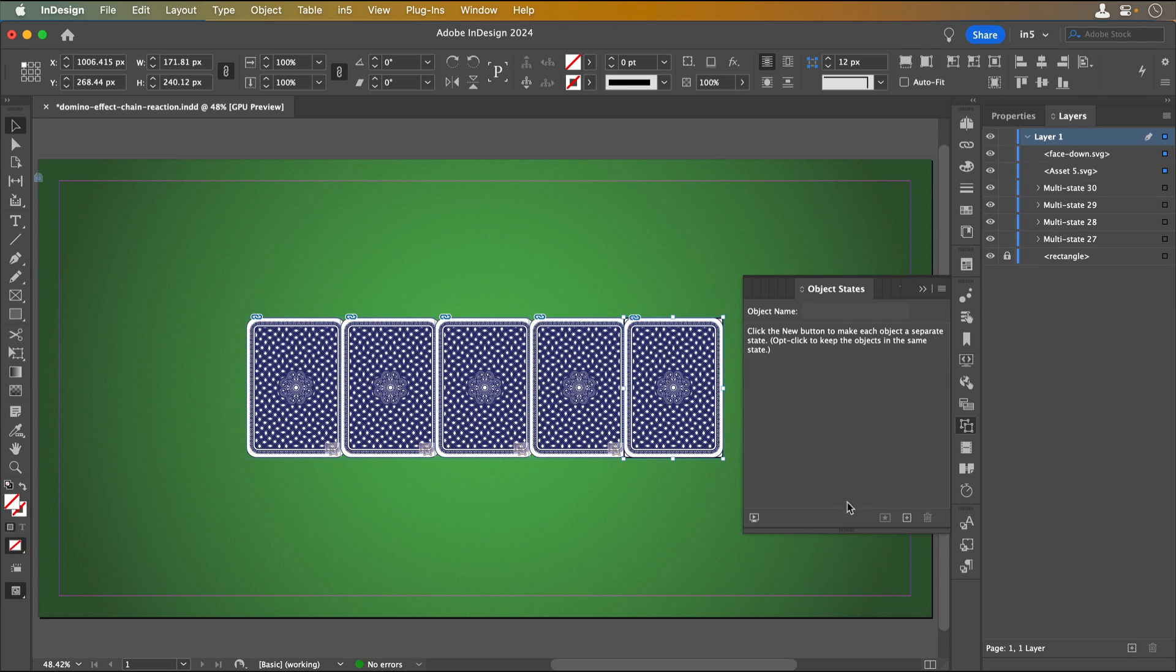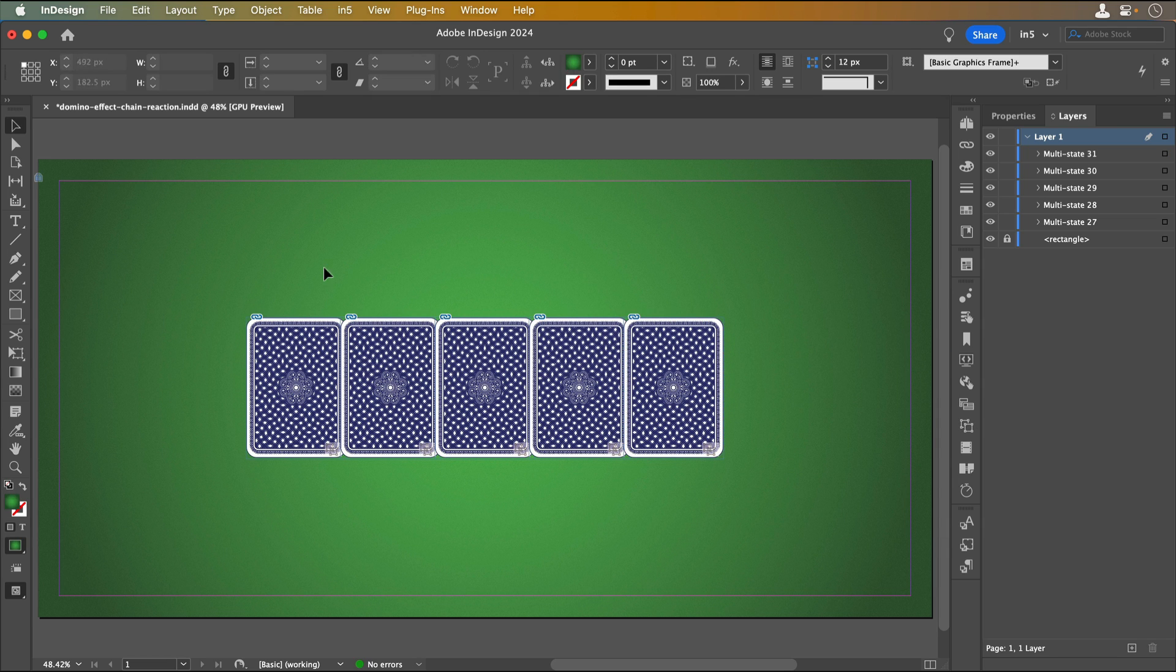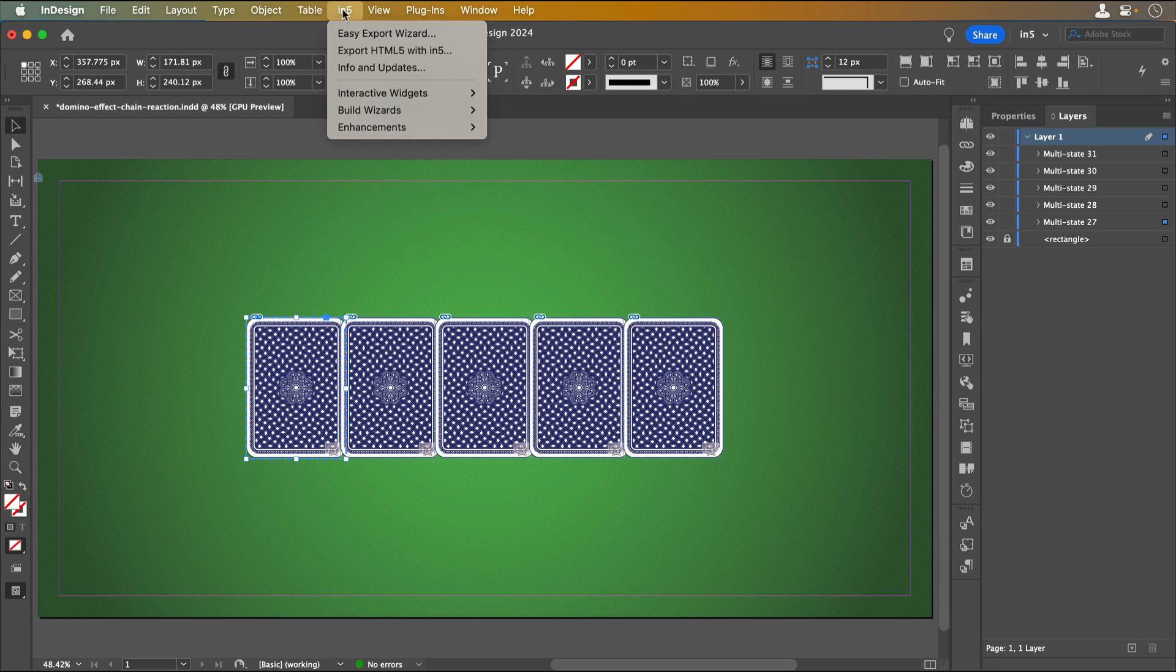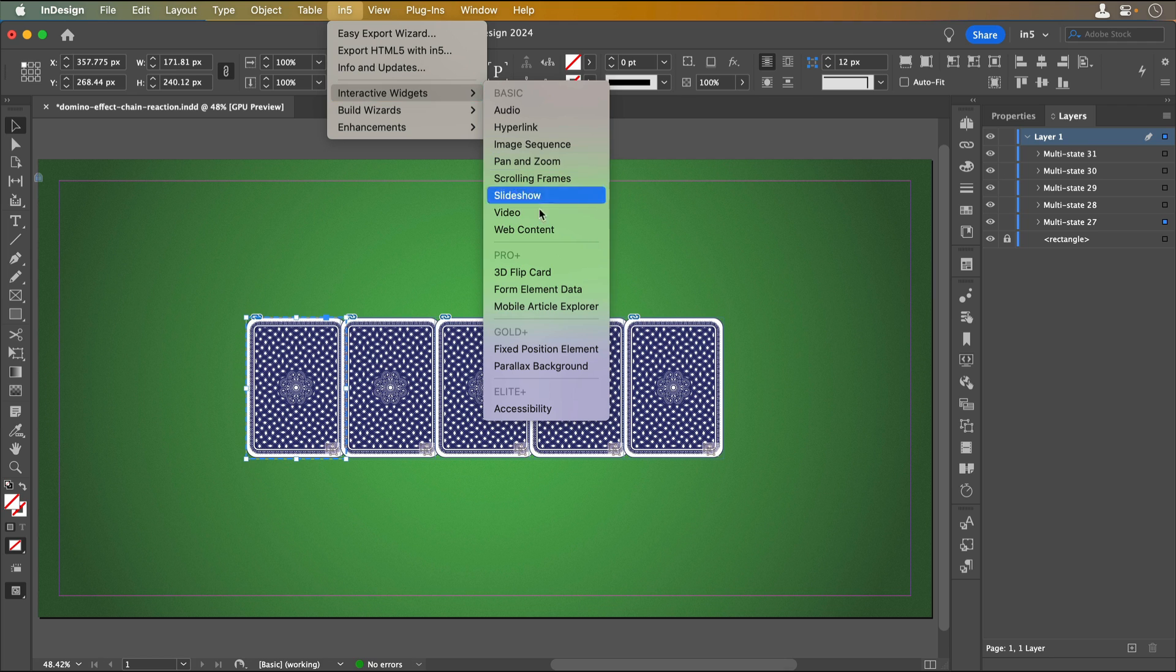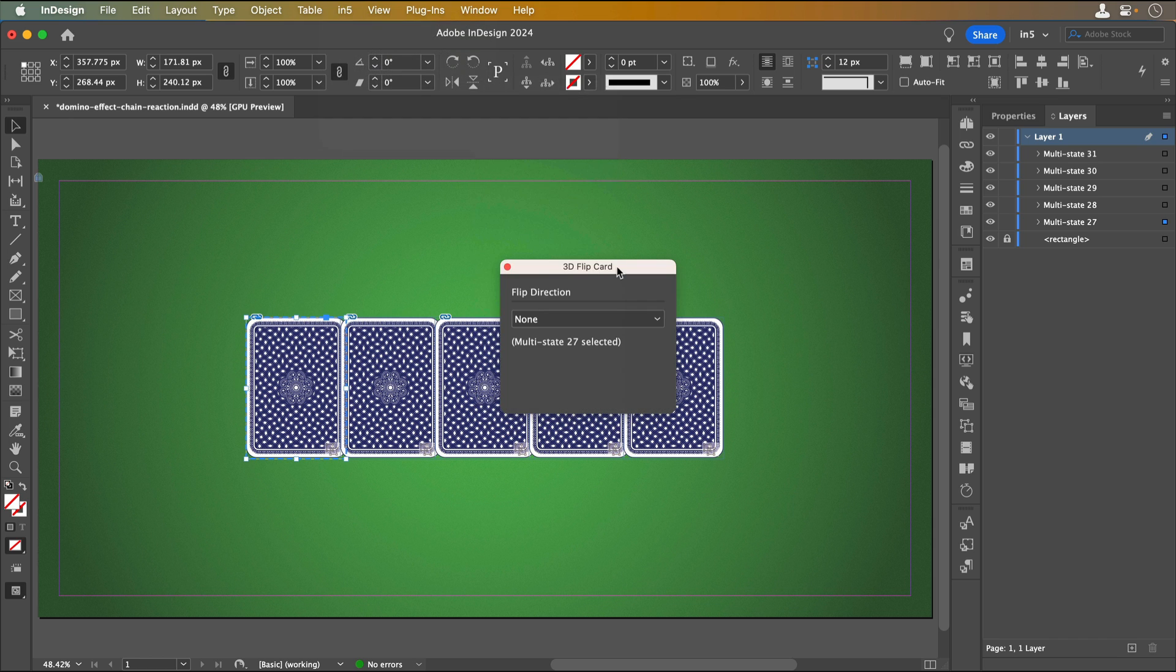Once the cards are all MSOs, I can use N5 to turn them into 3D flip cards. I'll select the first card and go to N5, Interactive Widgets, 3D flip card. Notice that the 3D flip card is under the ProPlus header in the menu, which means you'll need a pro-level or higher N5 subscription to access this feature. Then the 3D flip card panel opens.